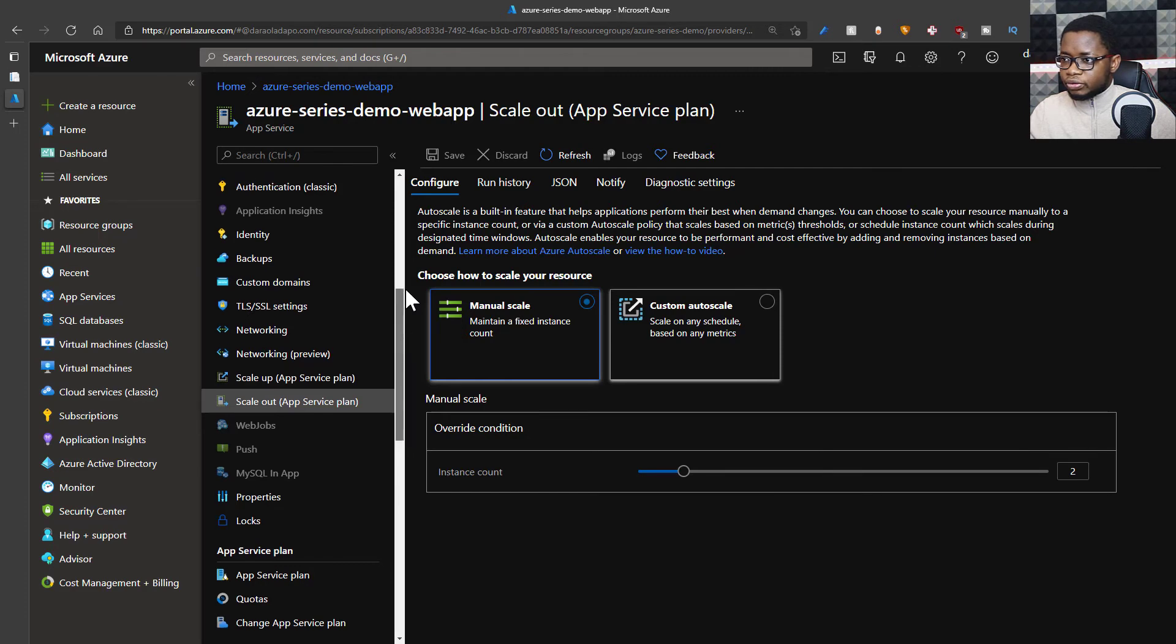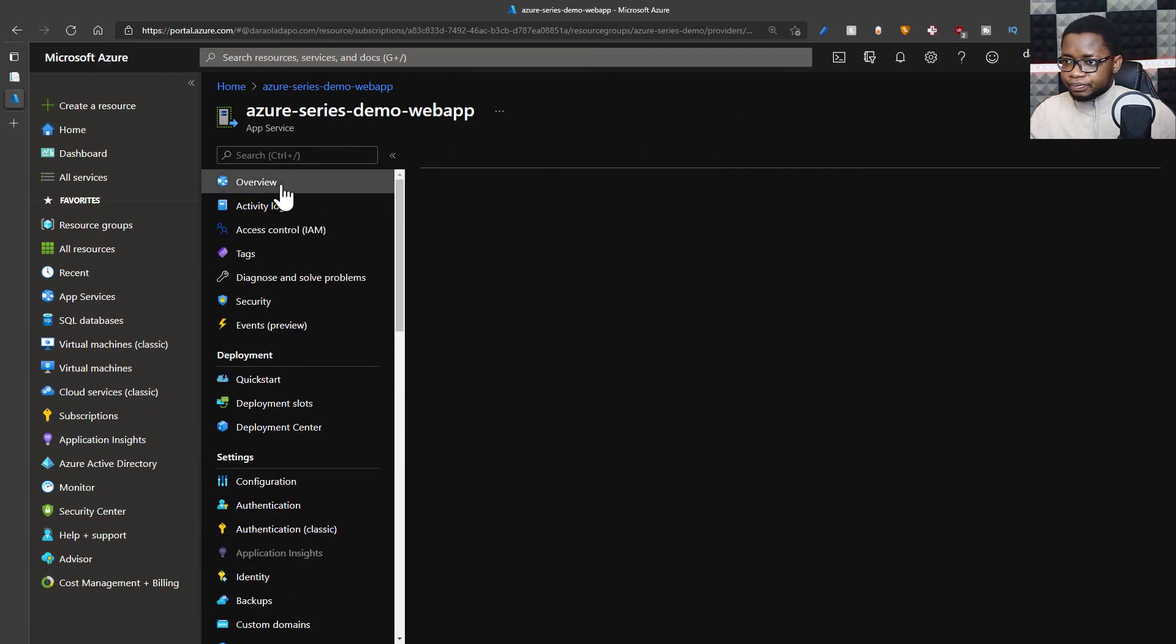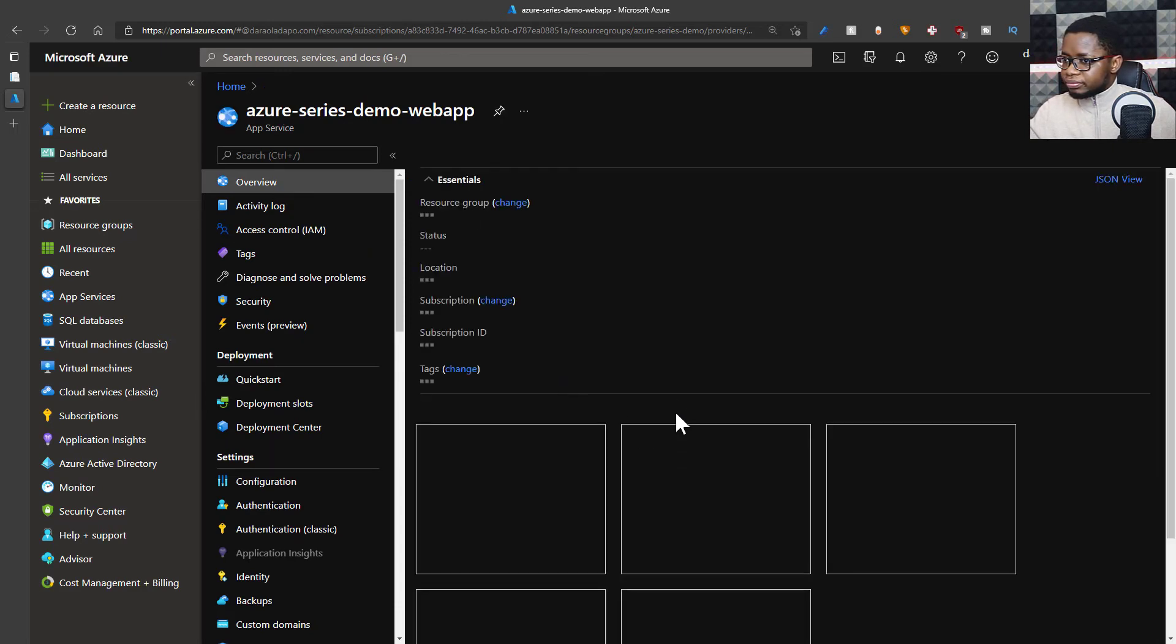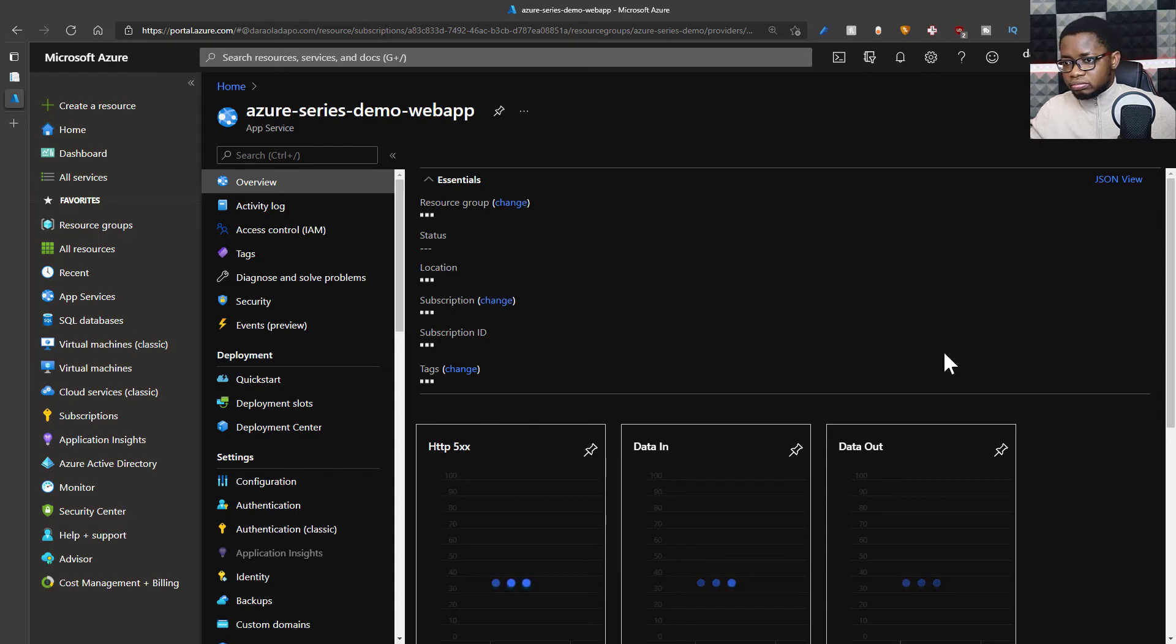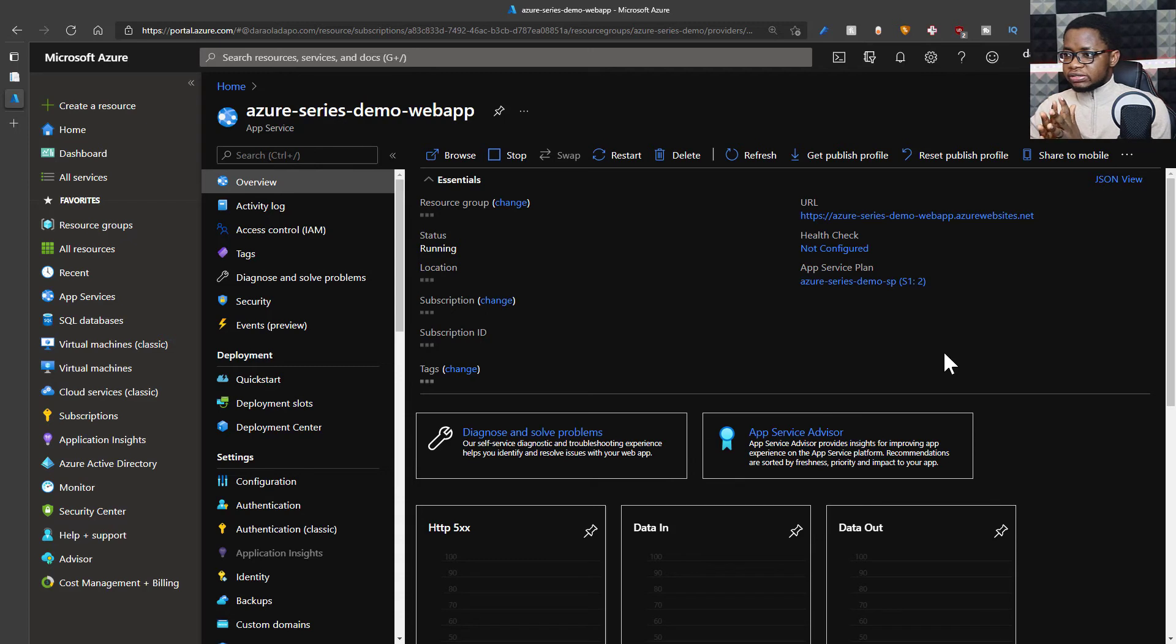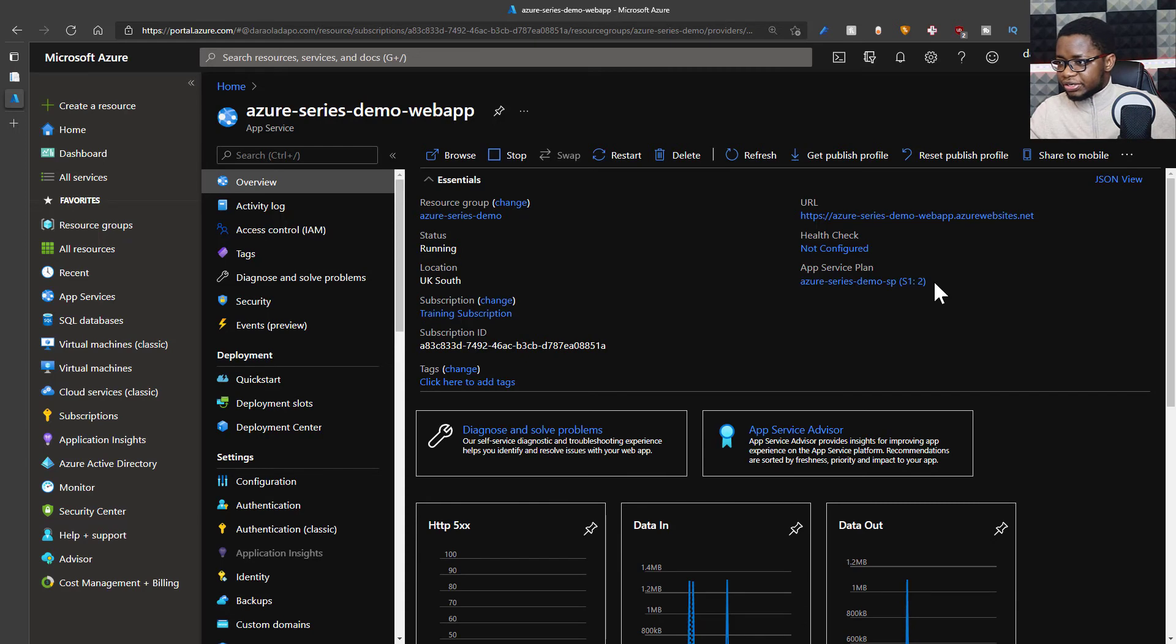So I have two instances of this running now. I go back to the overview page and I get my application. It's still running, but now traffic will be routed between my different instances. Now you can see here that there are two instances of my application running.